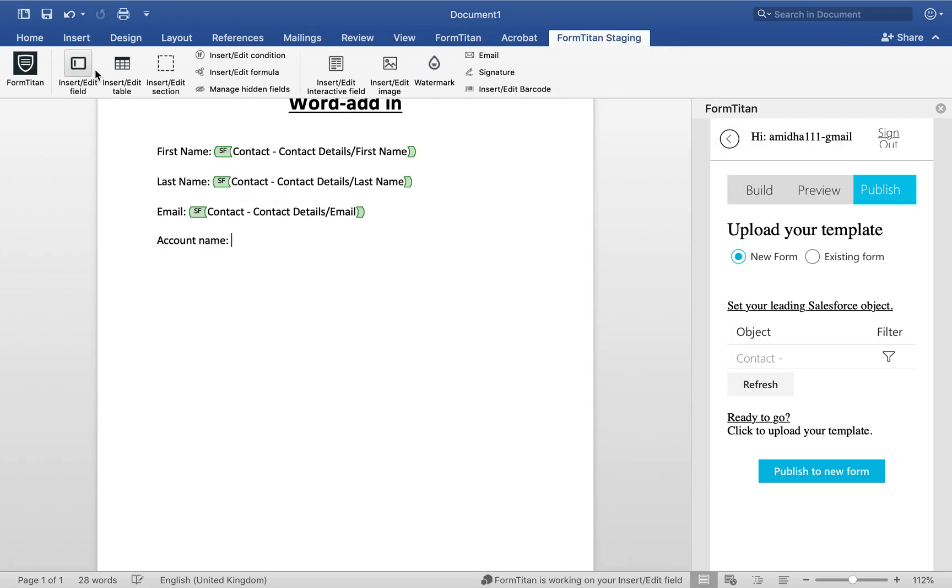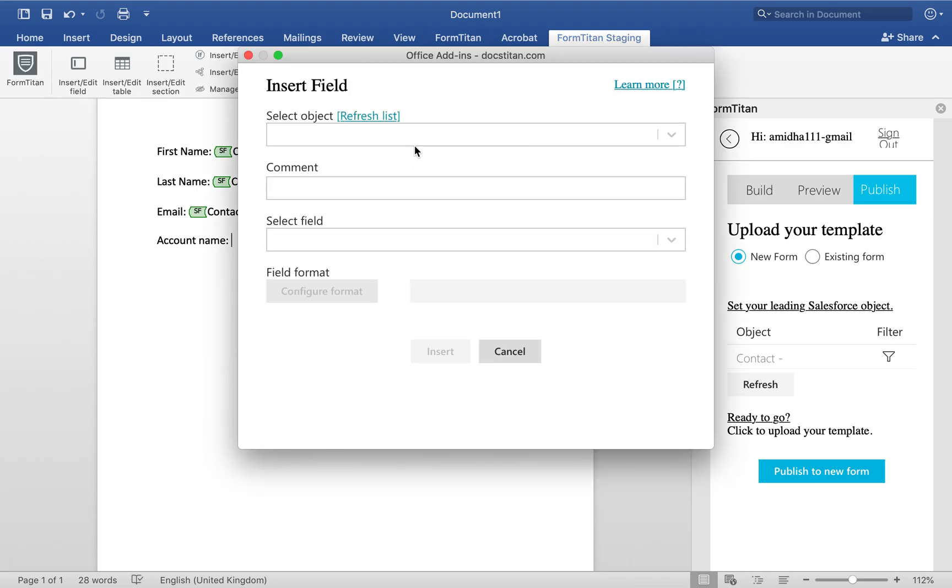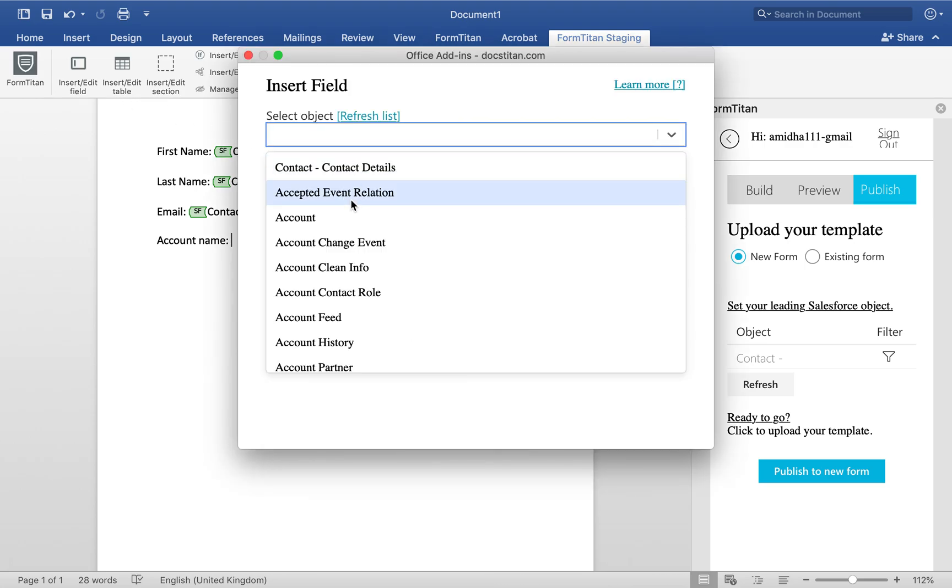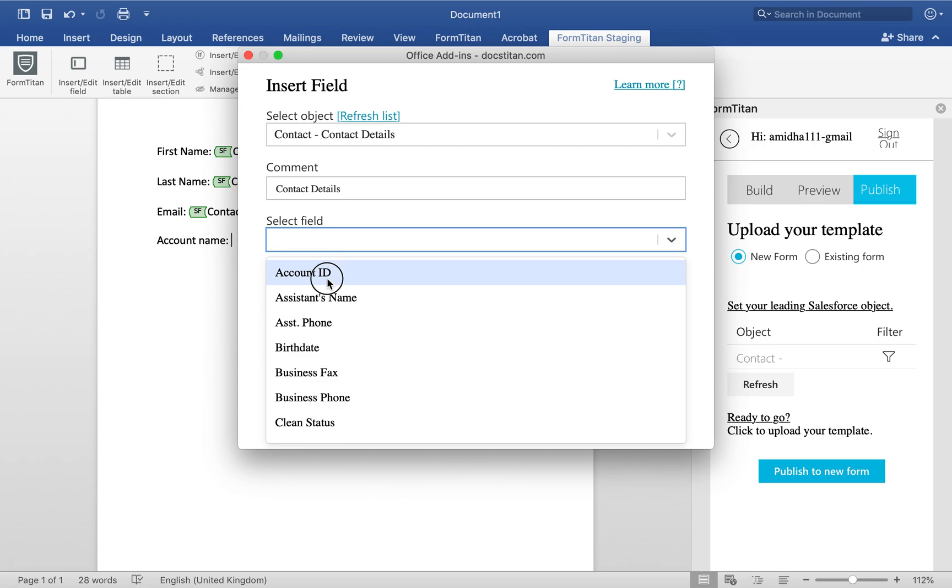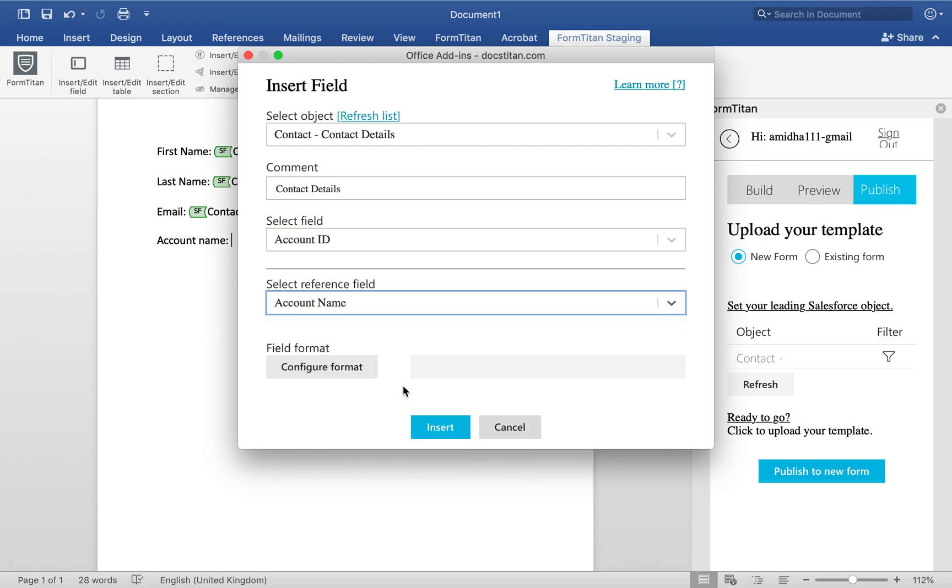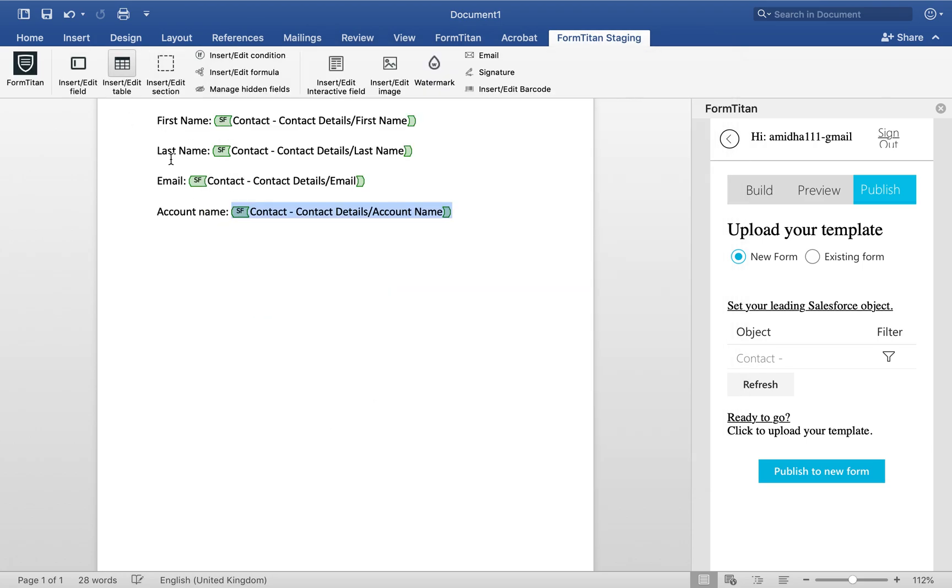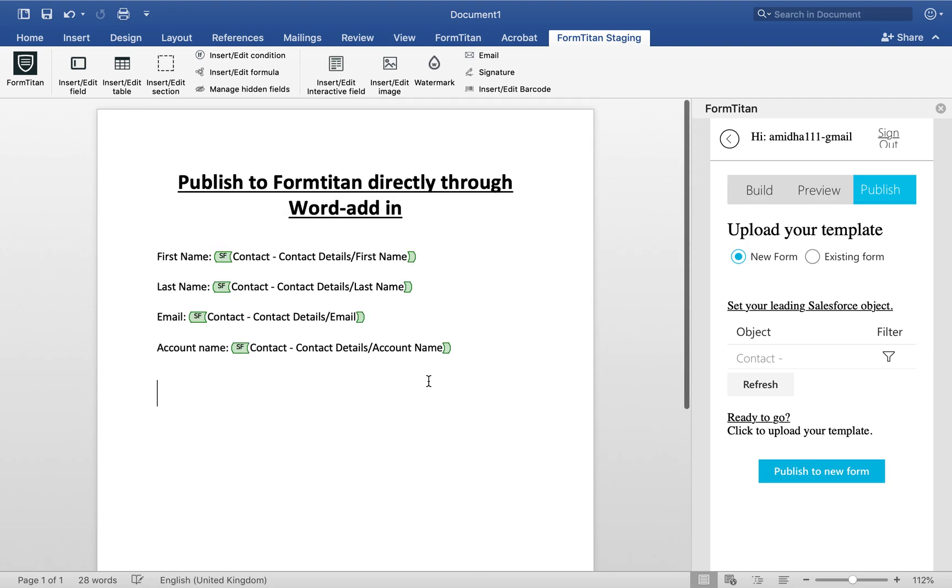Then account name, and we'll reference this from account ID, then reference it to account name. Once this is done, your template is good to go. Now under Publish, you can just select new form.